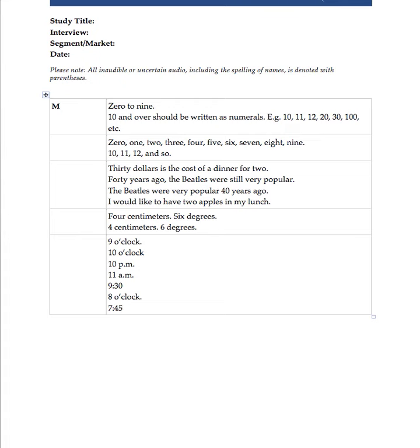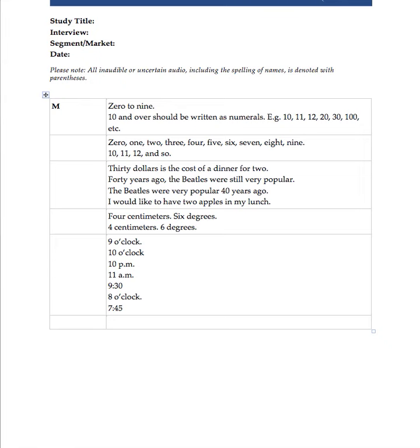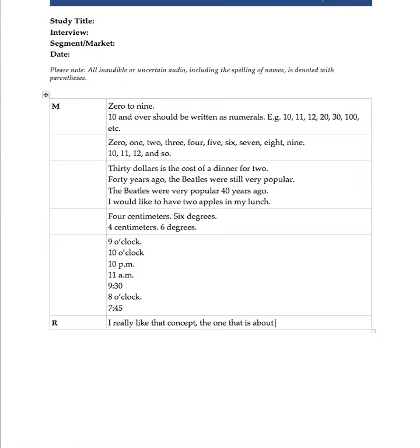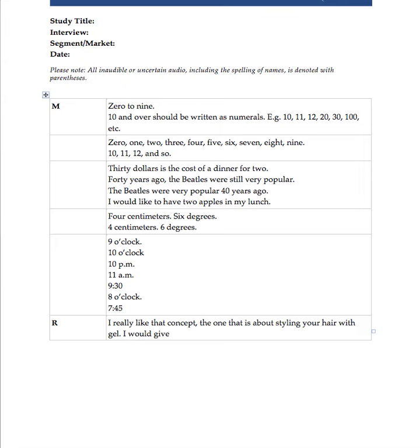So those are the things you need to keep in mind. One last thing that really relates to the transcriptions that we do, and that is ratings. It's very important to put ratings in this particular format. I'm going to write a sentence that is typical in a transcription of market research, and you will see what I mean. This is a respondent talking. So I'm going to give this an R for respondent, and then I'm going to write: I really like that concept.